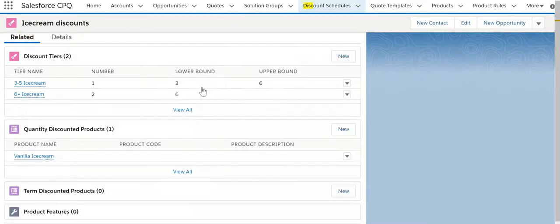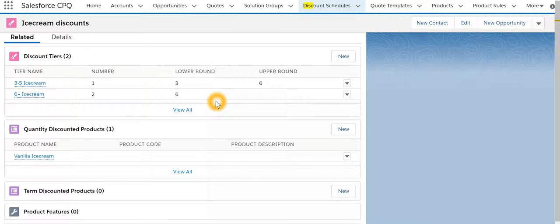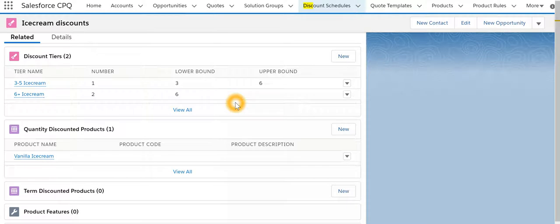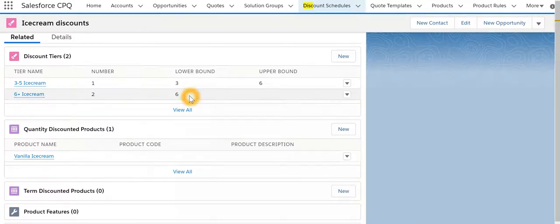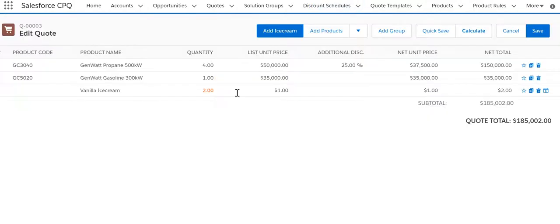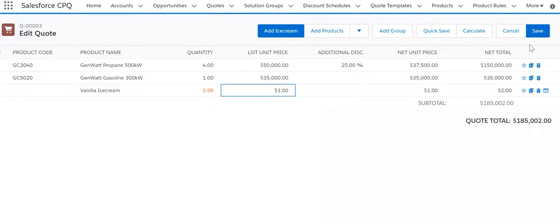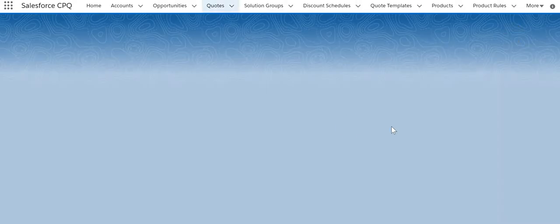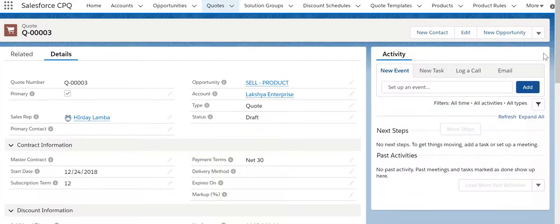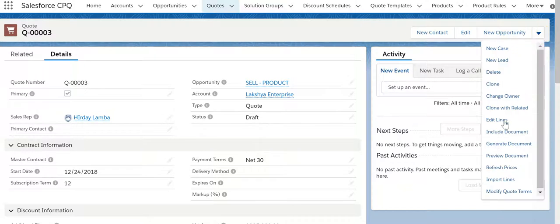Now what this means is that if I have got seven quantities of a particular product, first two products will be sold at 0% discount, next three products will be sold at a discount of 10%, and the last two will be sold at a discount of 25%. Just remember now we are going to do the same activity with a different type of discount schedule: slab.